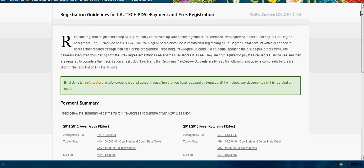This is a guideline for paying online fees for PDS students. I advise you to read the instructions carefully. When you have done reading the instructions carefully, click on this button 'Register Here'. But before we go on, let's look at the payment summary.